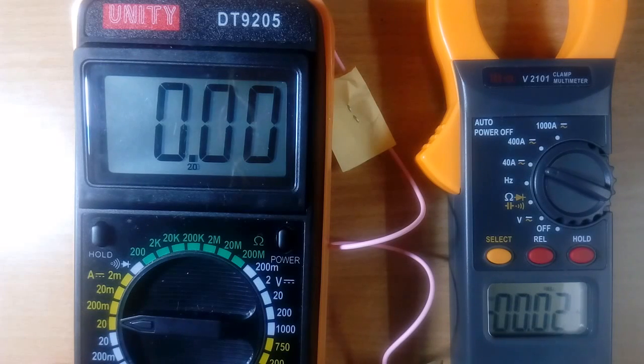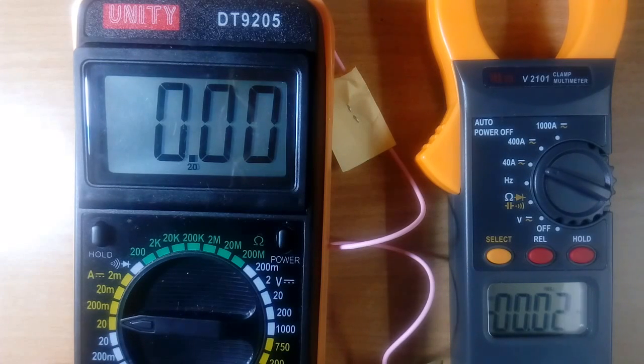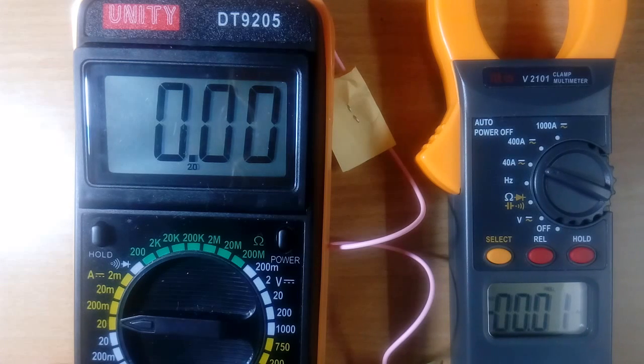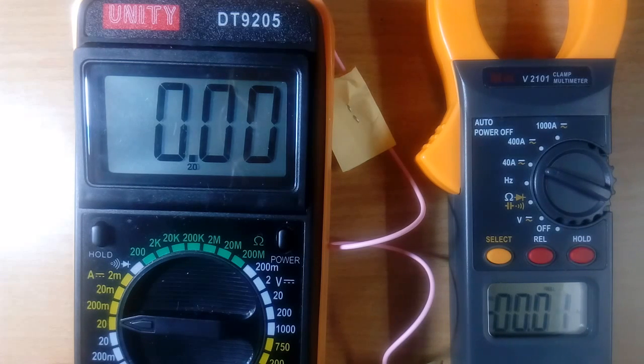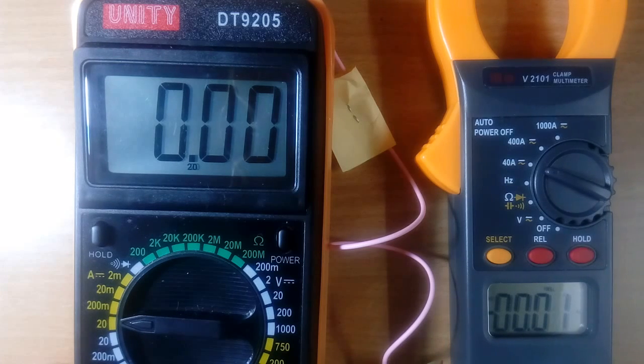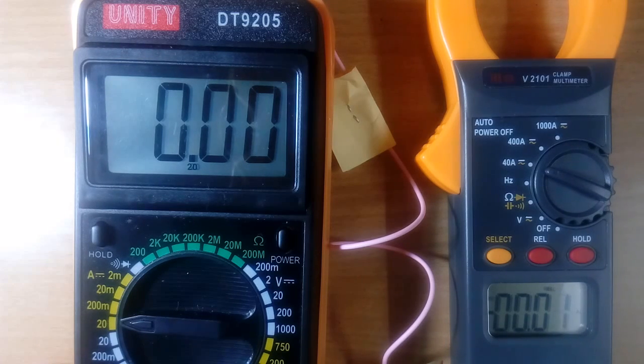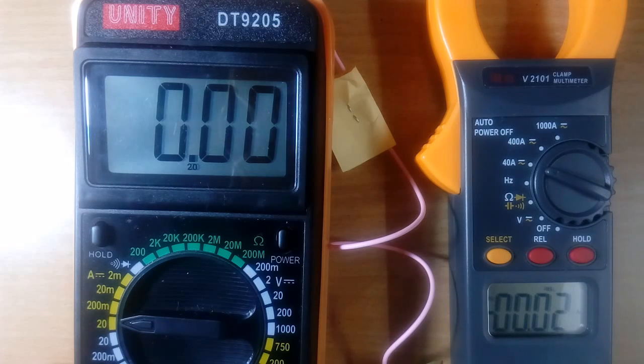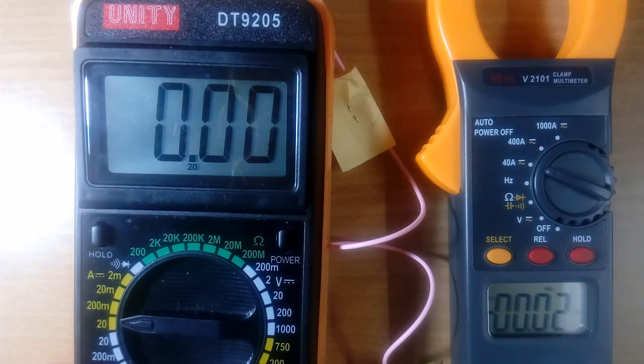Good morning everybody. Today we will show how to measure the current using digital multimeter. Method of measuring DC current and AC current is same. But we will show here DC current measurement, because my setup is for DC current.